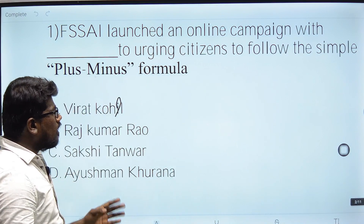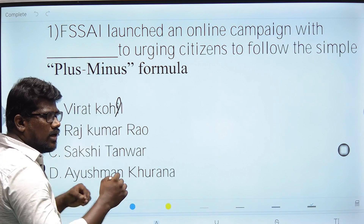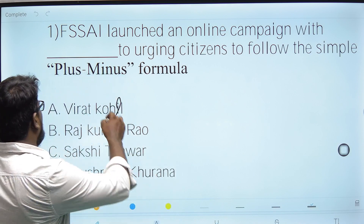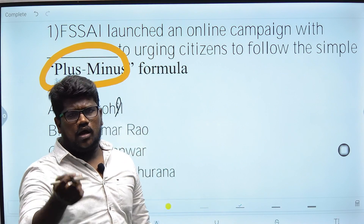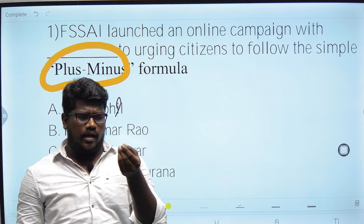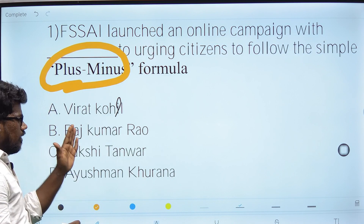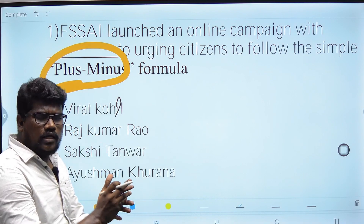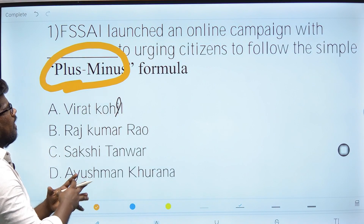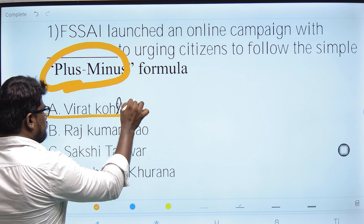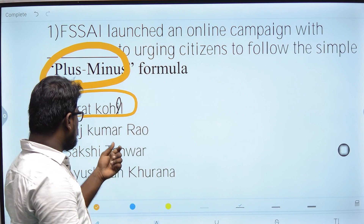First question: FESA launched an online campaign with a dash, urging citizens to follow the simple plus-minus formula. The program aims to reduce intake of sugar, fat, and salt, and promote plus-45 foods. The ambassador for this program is Raj Kumar Rao.